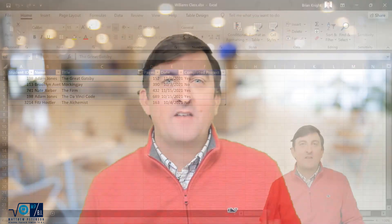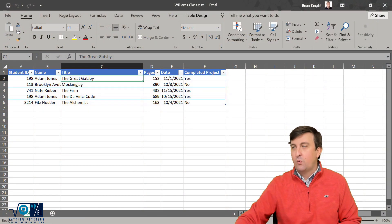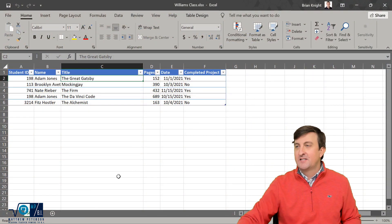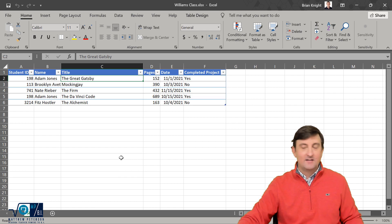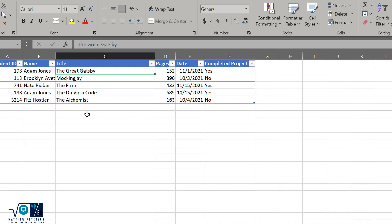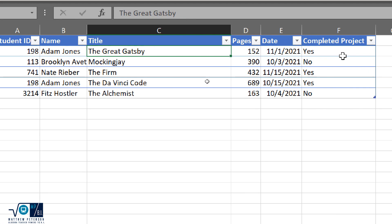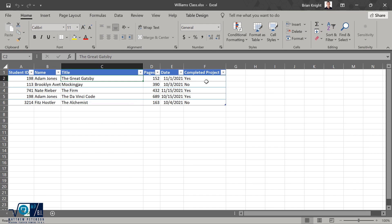So I've pared down her data quite a bit here, but just to give you an idea, for her classes, she's keeping track of the student ID, the name, what book they read, how many pages, the date, and the completion of a project, if they did a project.